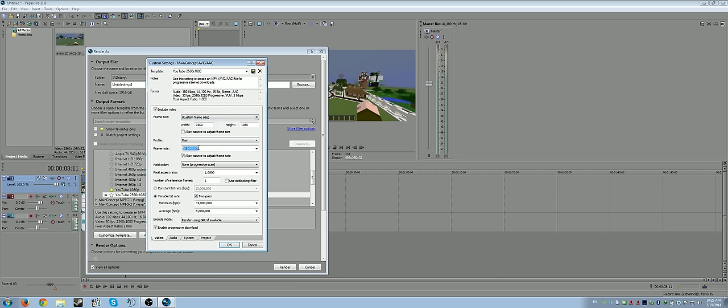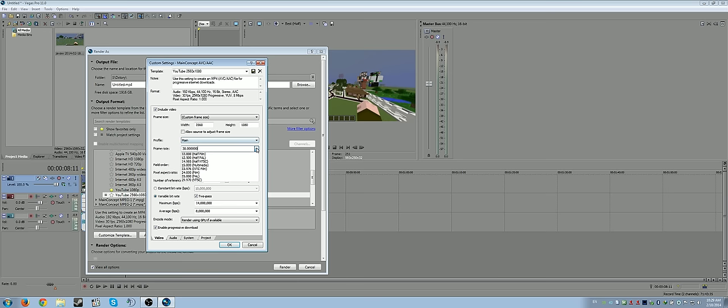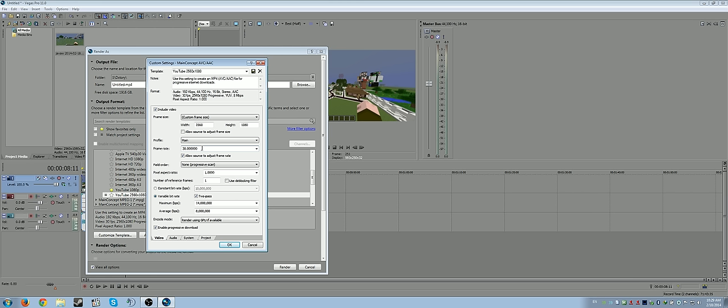This right here is I think the reason why you're having your ghosting. Because I think your project might be set to 29.97 and then when you're rendering it out I think you might be rendering it out as 30, or maybe you're recording it at a different frame rate. With this, your source material is 30 frames a second, your project is 30 frames a second, and your render is 30 frames a second. So that way everything is similar.